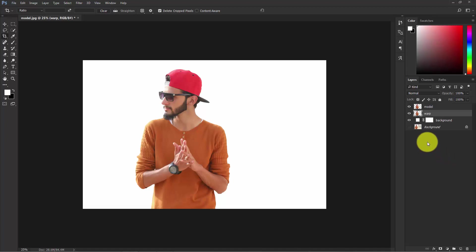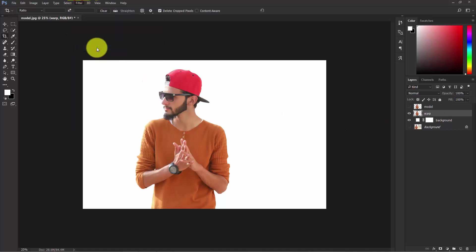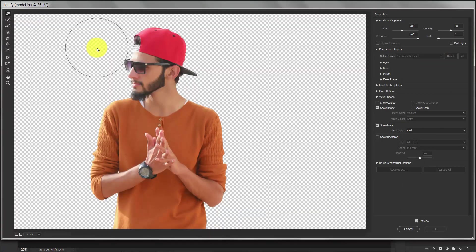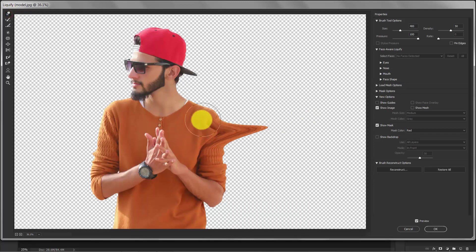Hide the model layer for a while and select the warp layer. Now go to Filter, then Liquefy. Here you can find a lot of options — select the first one, the Forward Warp tool, and start warping the subject like this.